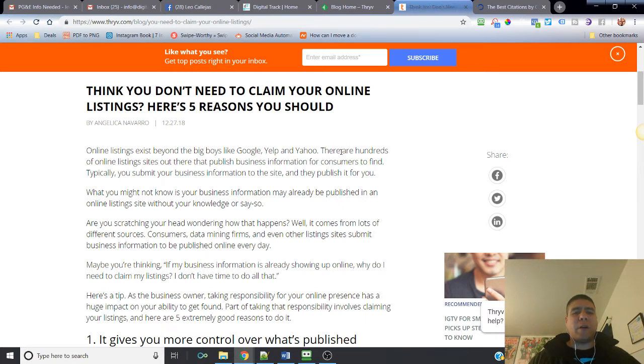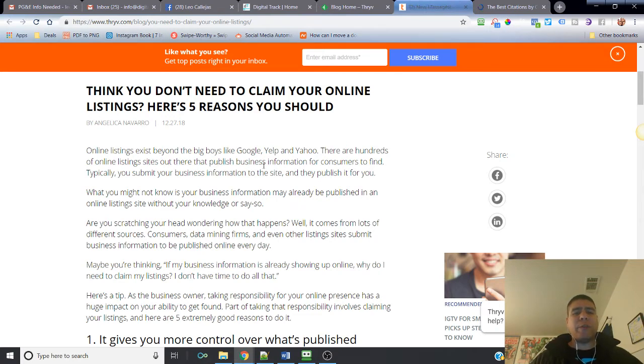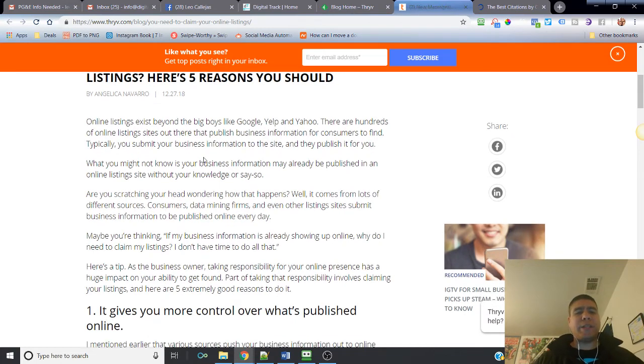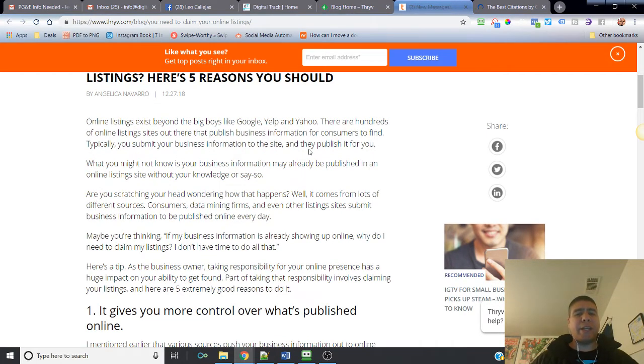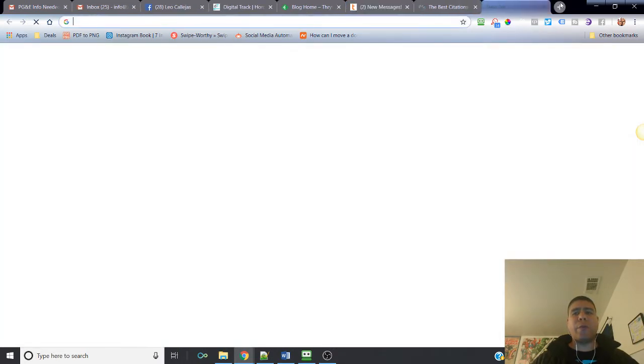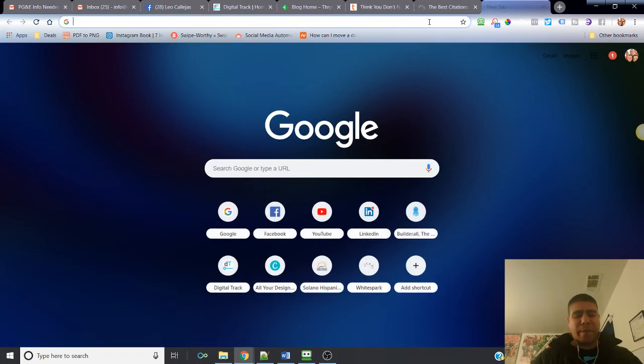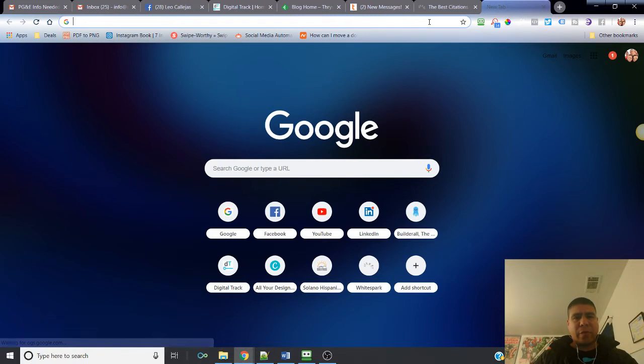As you can see, there's way more sites than these three big ones: Google, Yelp, and Yahoo. There are hundreds of online listing sites out there that publish business information for consumers to find. Typically you submit your business information to the site and they publish it for you.